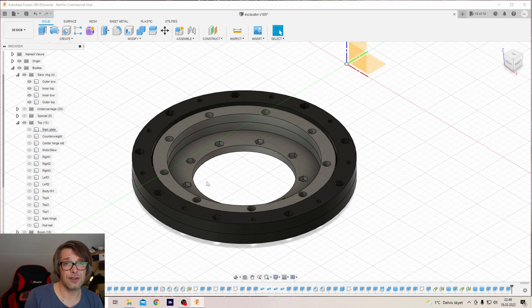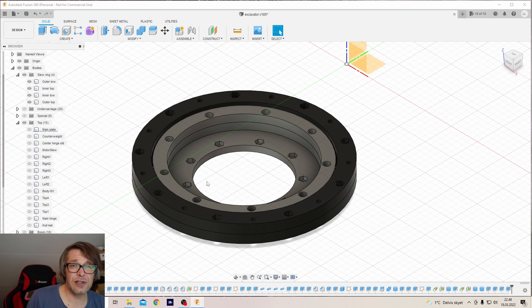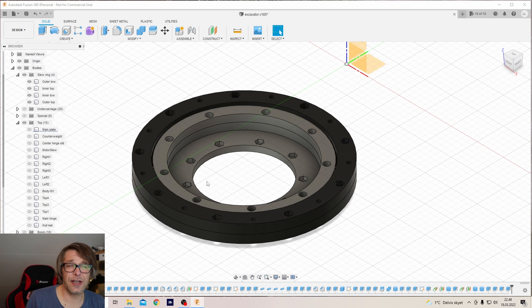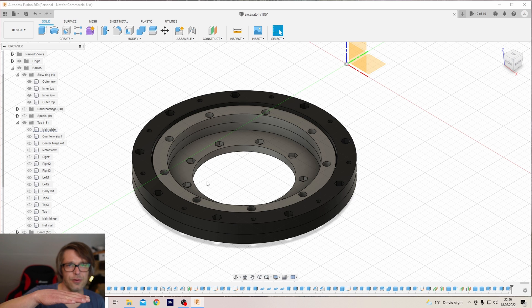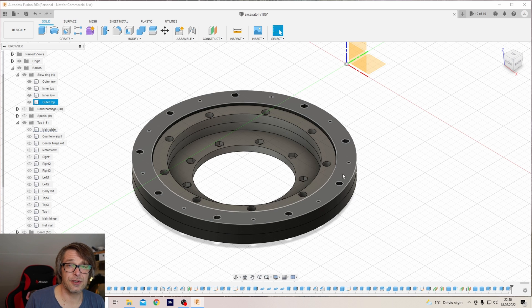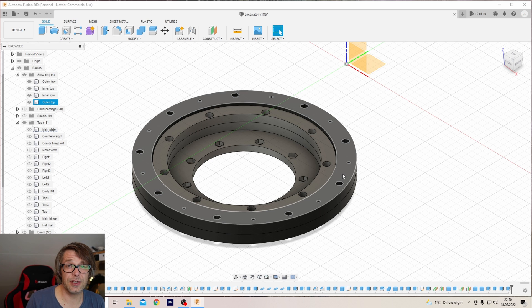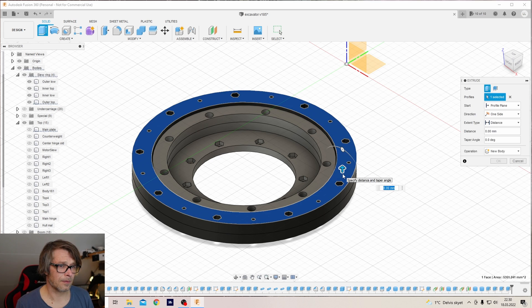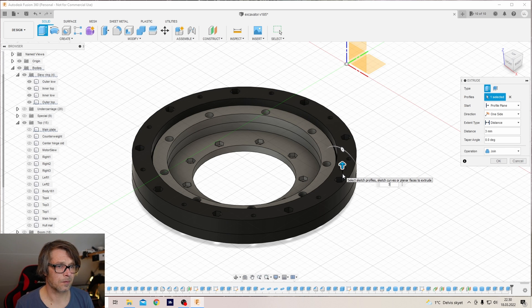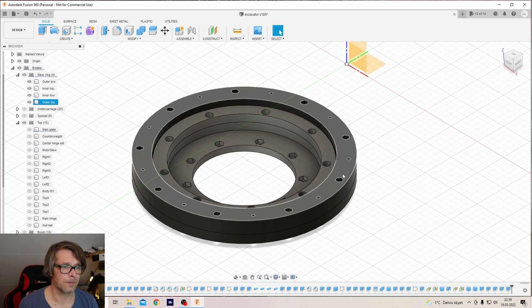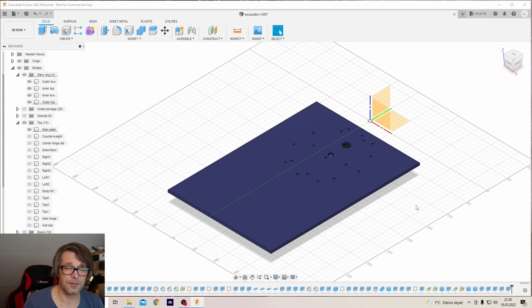So I actually got the test excavator the other day and I found a small issue with it. The plate sits too close to the belts, so I'll adjust the slewing ring with a few millimeters in height to lift the whole thing and the main plate.